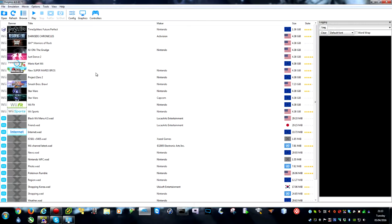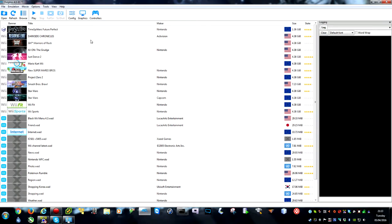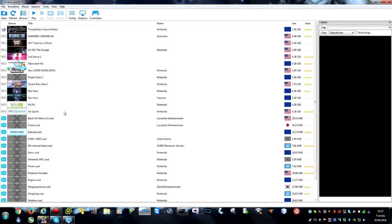Hey guys, Darkness93 again and I'm just going to show you the current state of Dolphin and I'll be giving you guys the files.